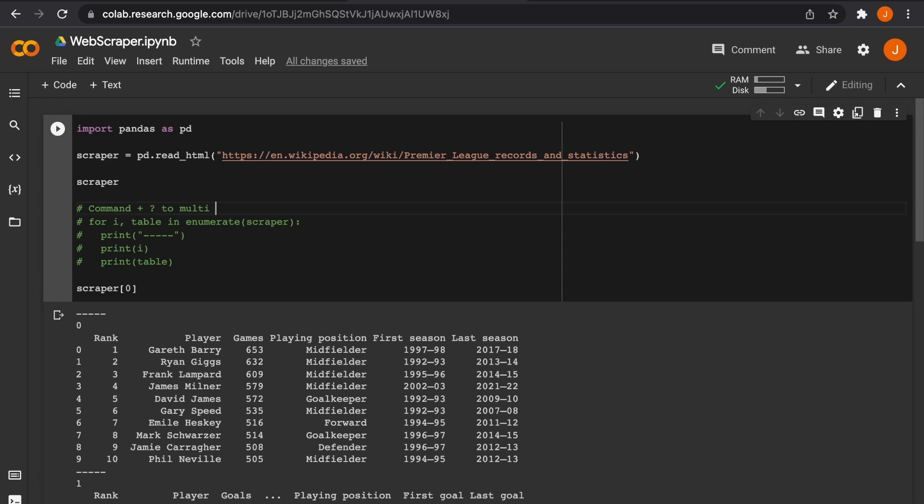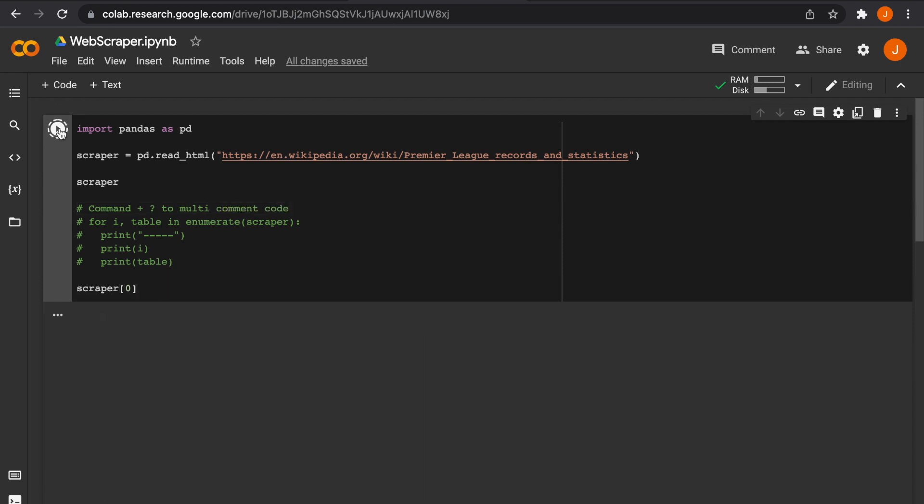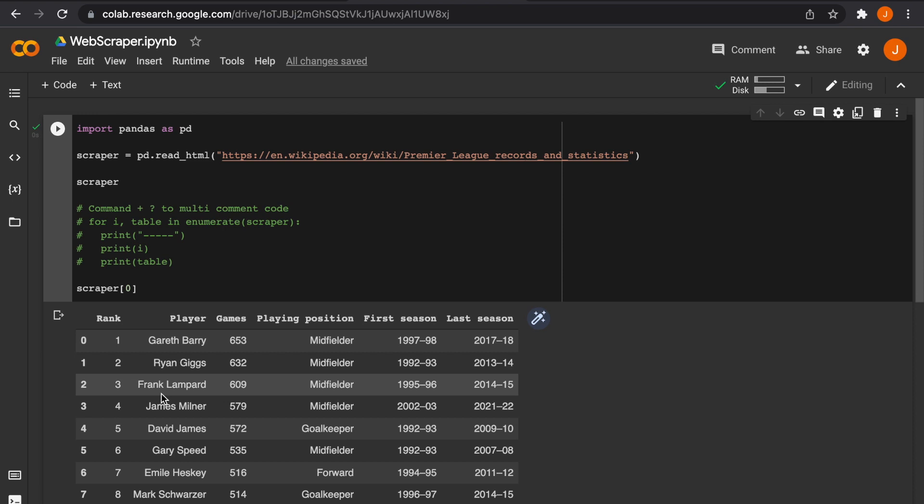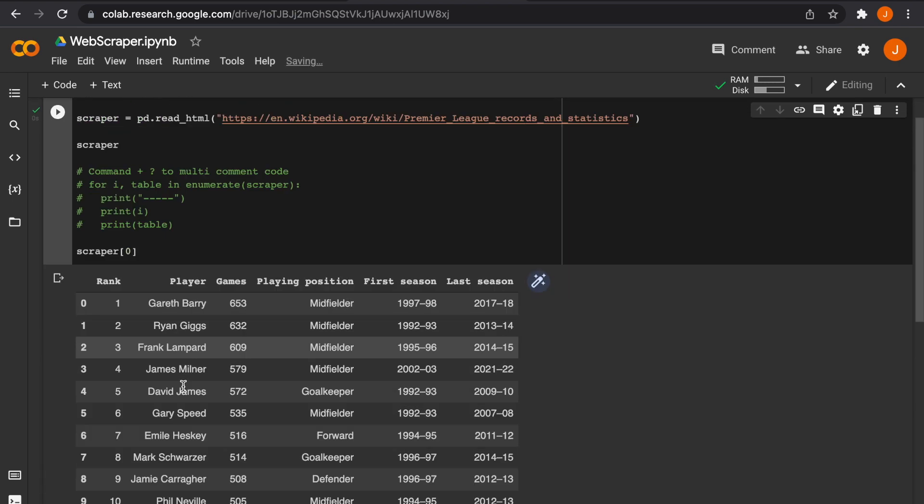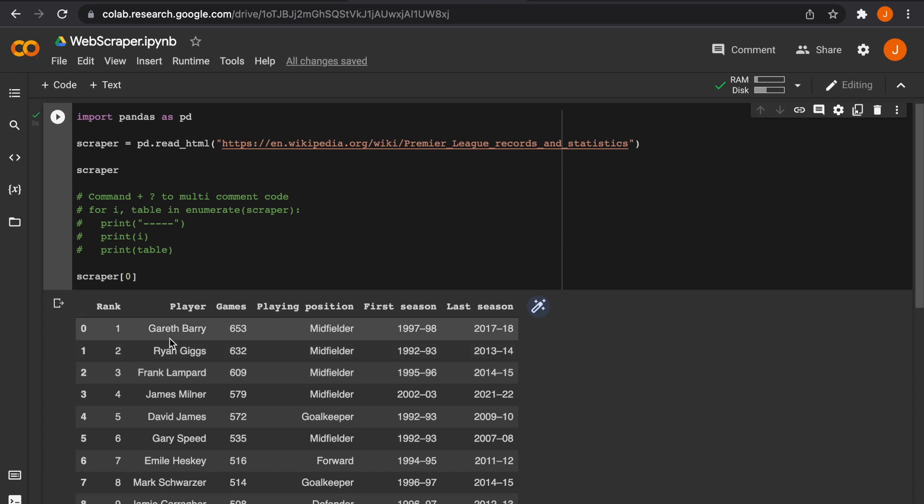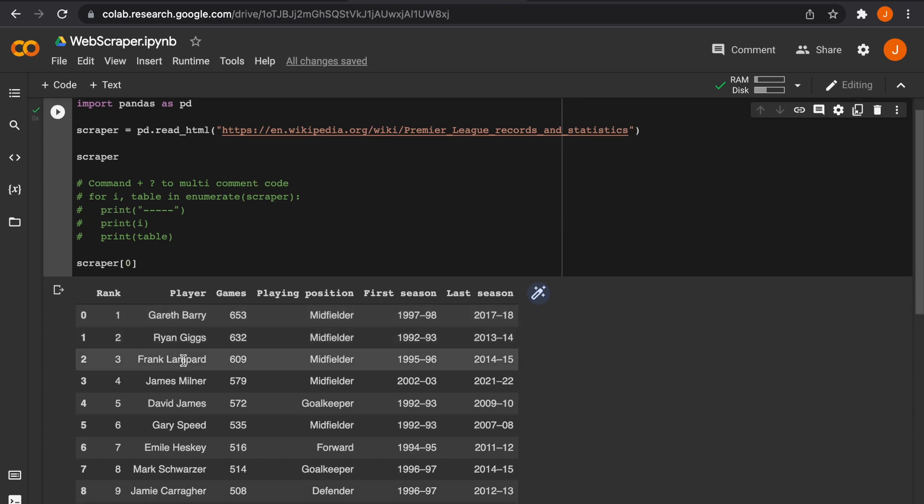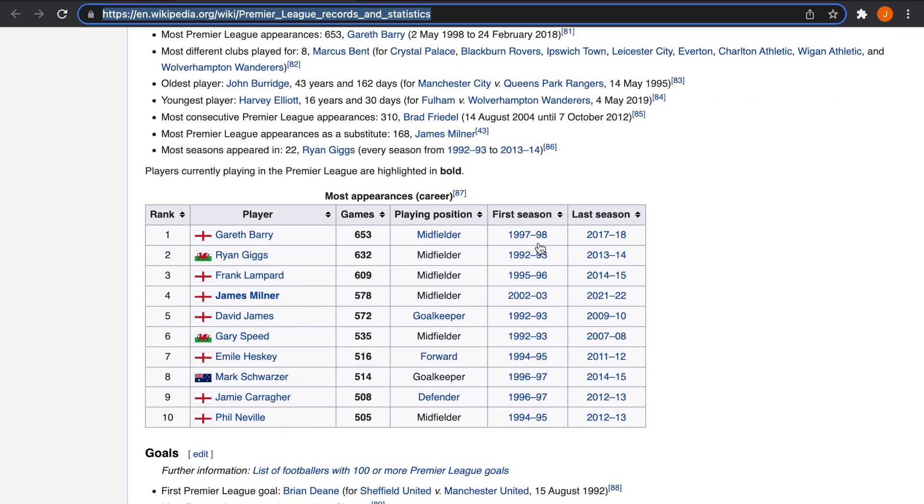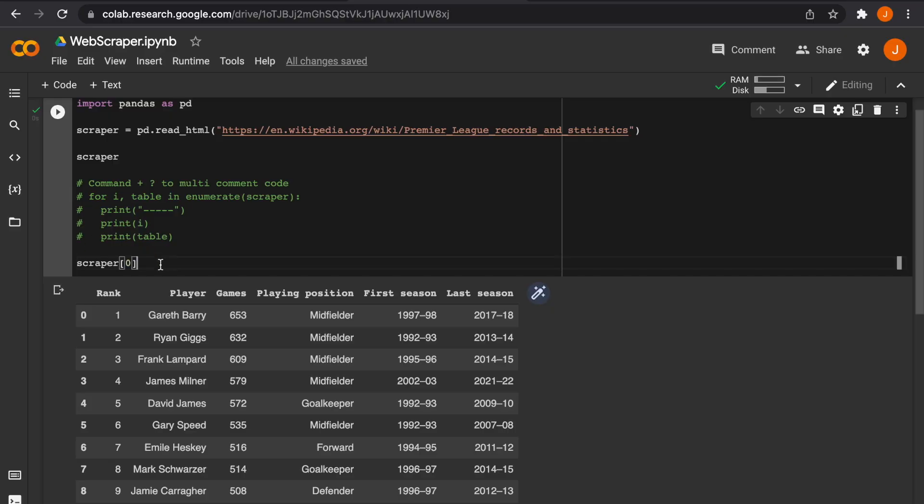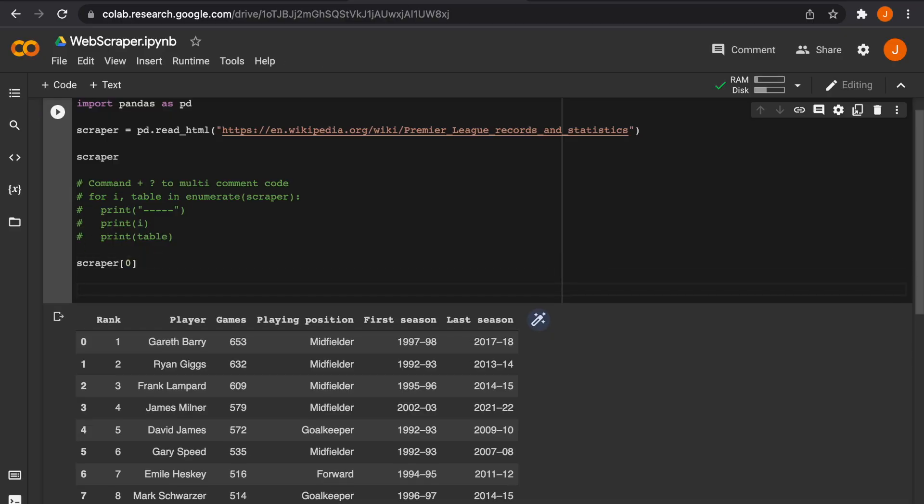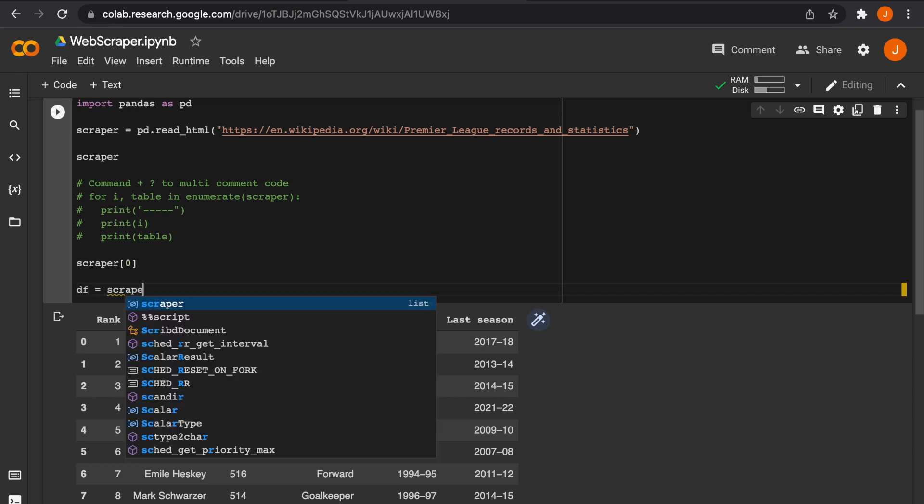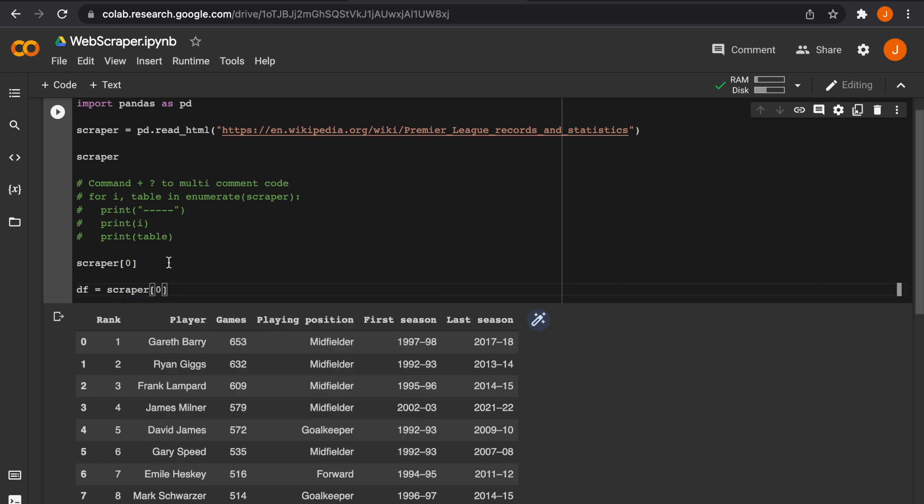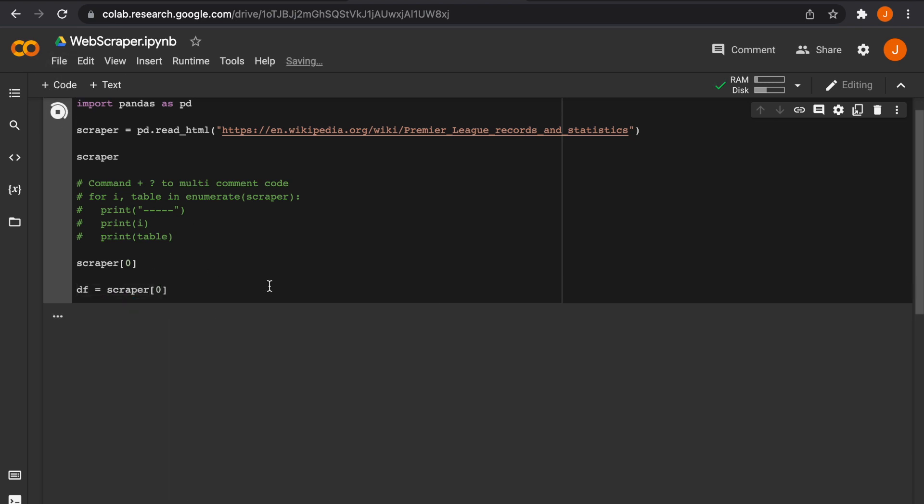To multi-line comment out lines of code in Python, you just need to press Command and question mark on a Mac, and I believe it would be Control and question mark on a Windows machine. Now you see if I comment that out and type print scraper[0], I get this lovely table. That's how easy it's been with just a few lines of simple code to scrape data and get the relevant table and index that we want. That's fantastic.